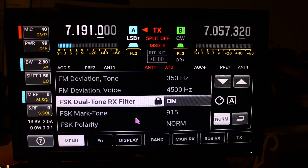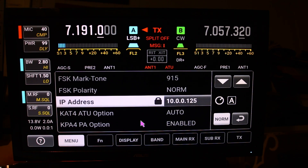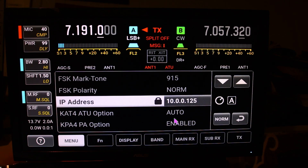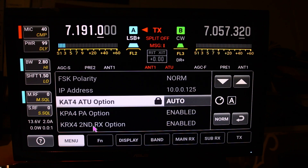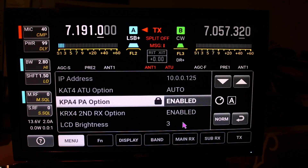Frequency shift keying settings, then the IP address to the radio, the ATU option — the tuner I have. You can see the PA options enabled, so it's a hundred watt. You can see I have the second receiver enabled, which makes it a K4D.